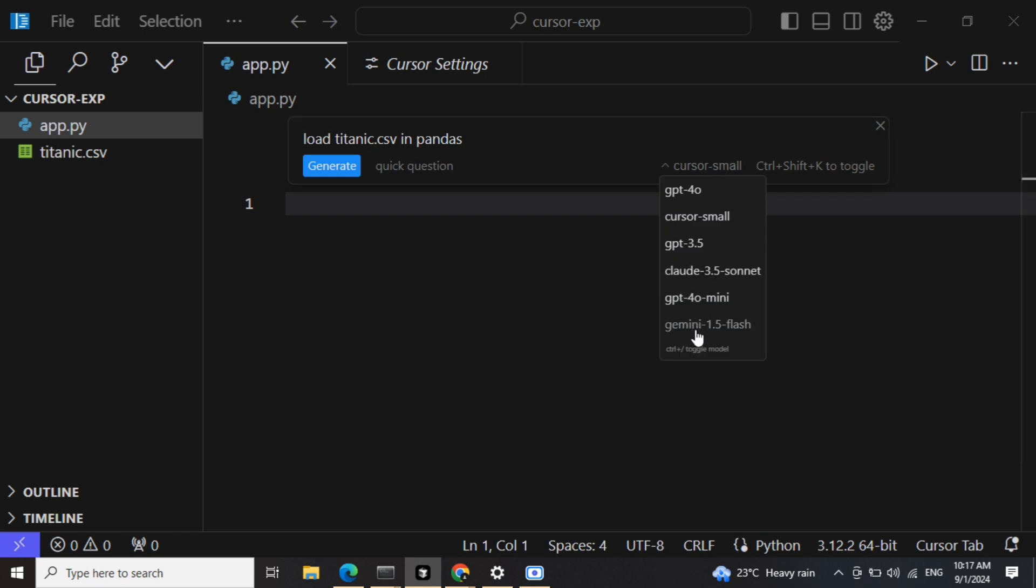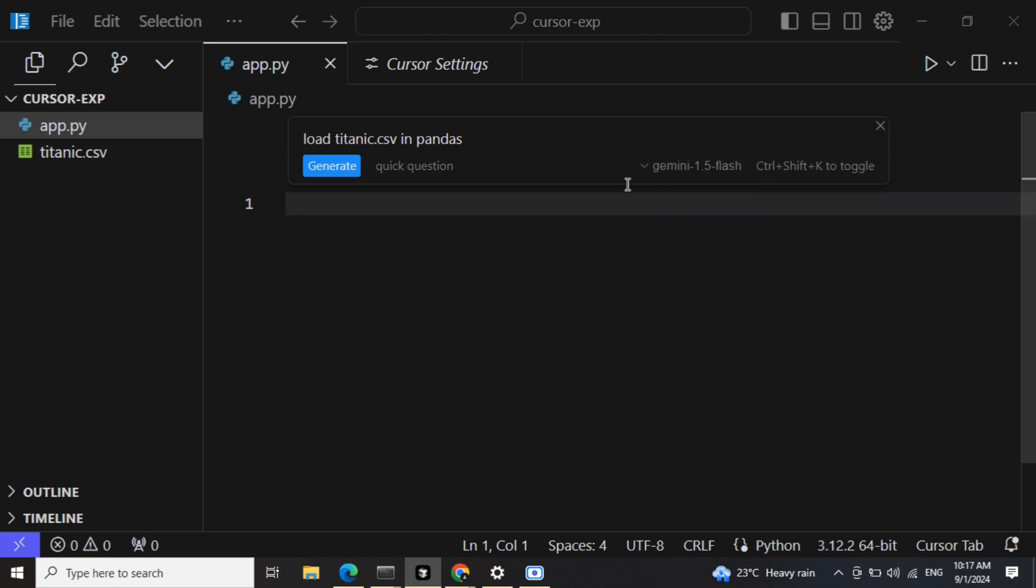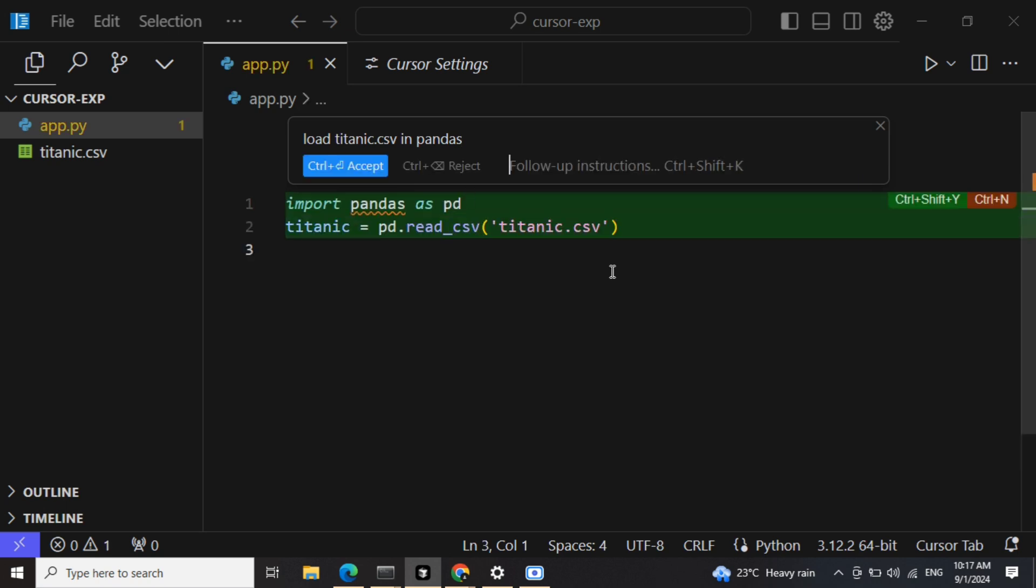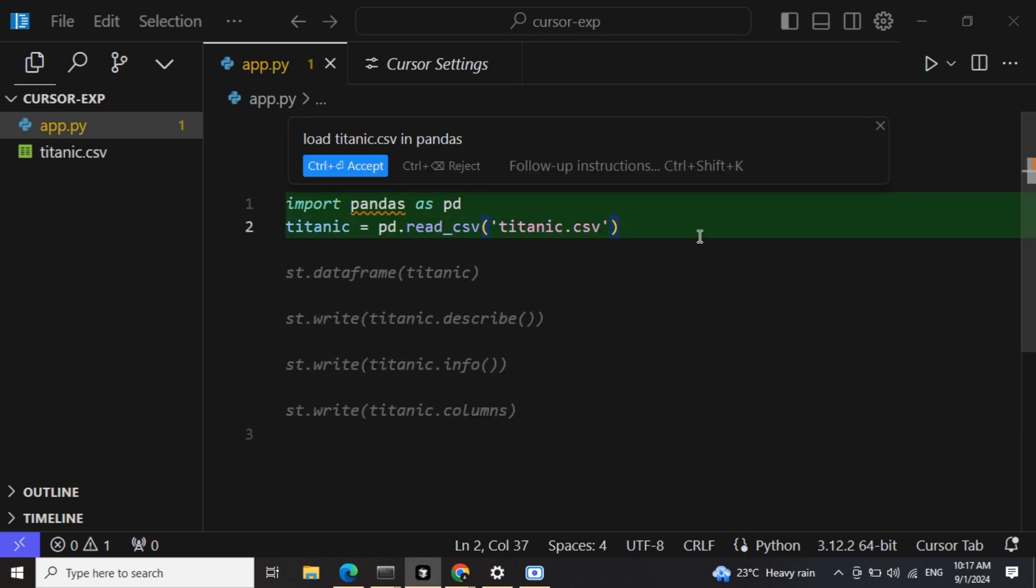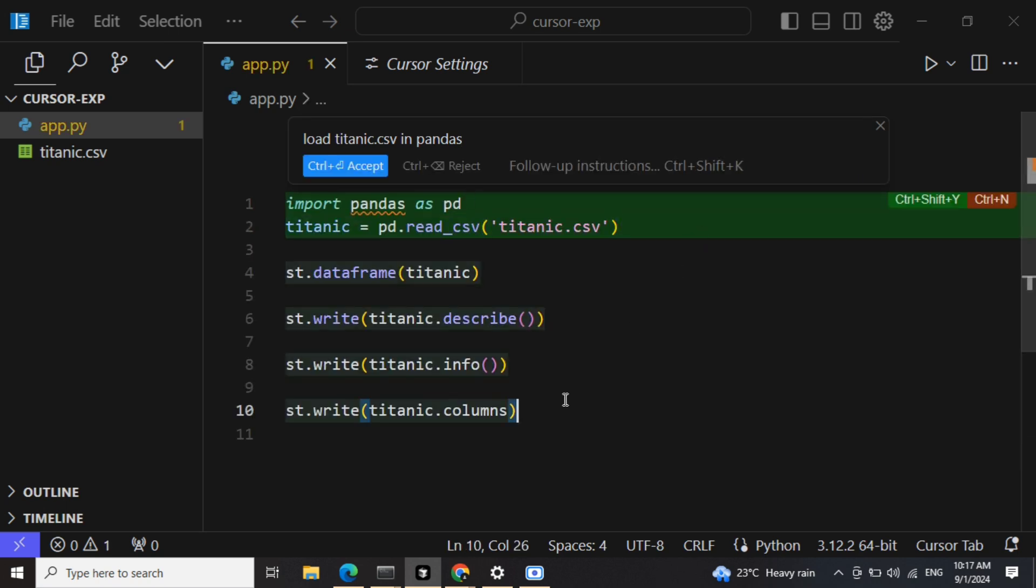We can't use it because we don't have a paid API key, so we'll use Gemini 1.5 Flash because we have the free API key with us and then generate codes using it. So now the code has been generated. It is also suggesting some extra things that you can add.